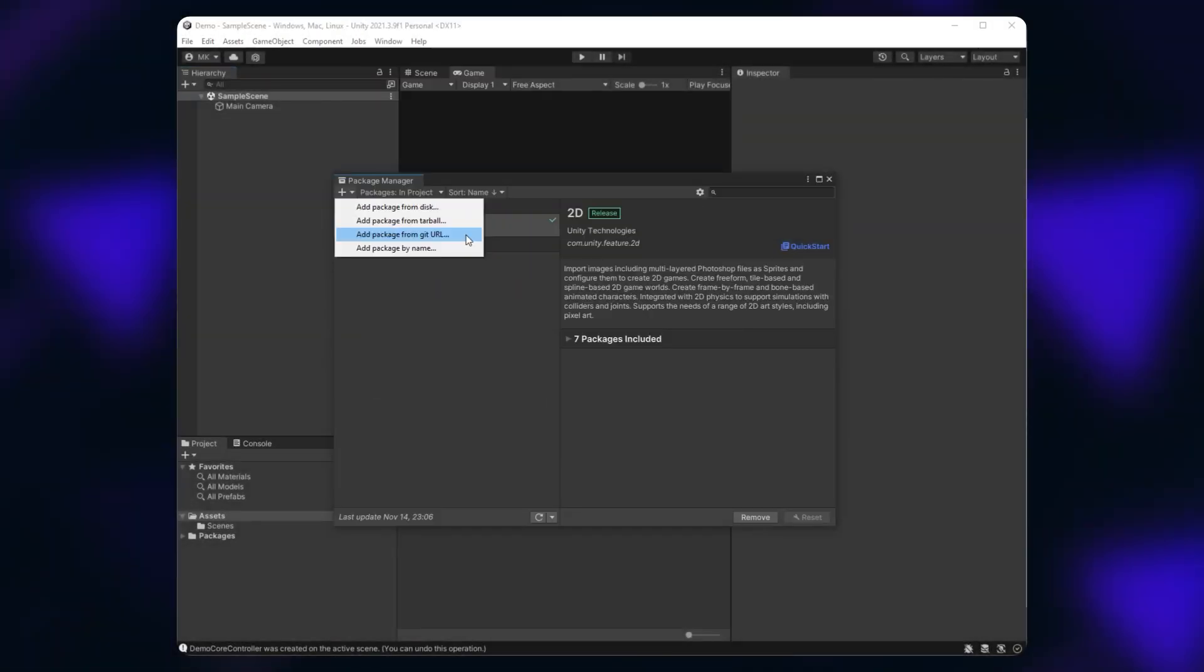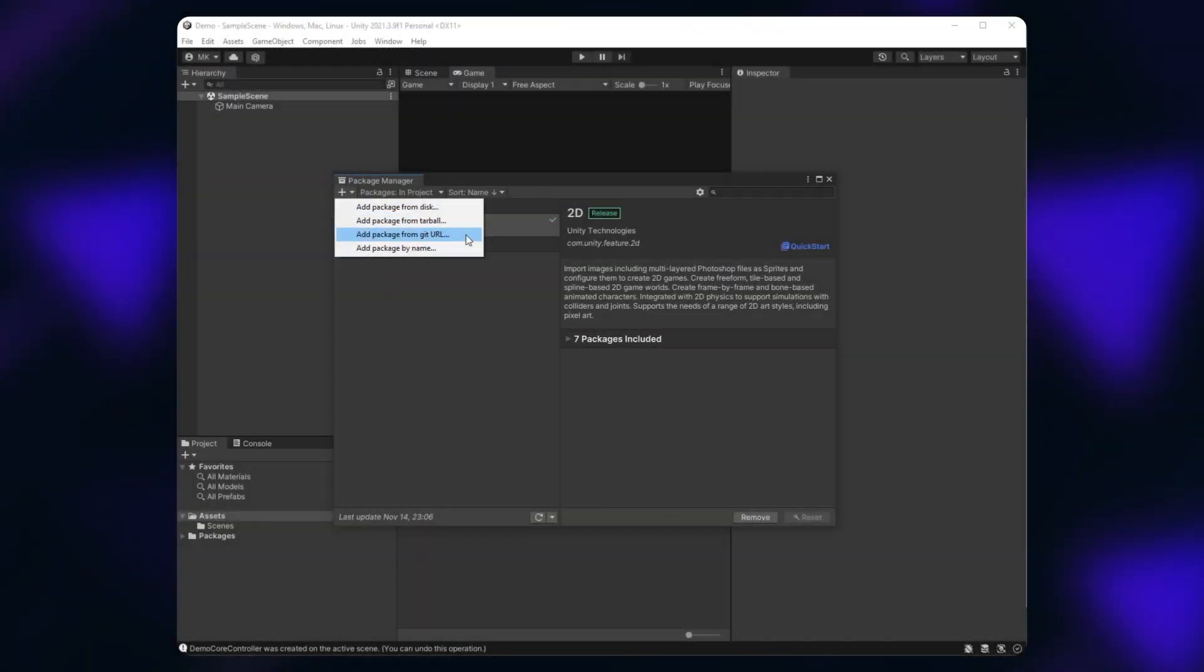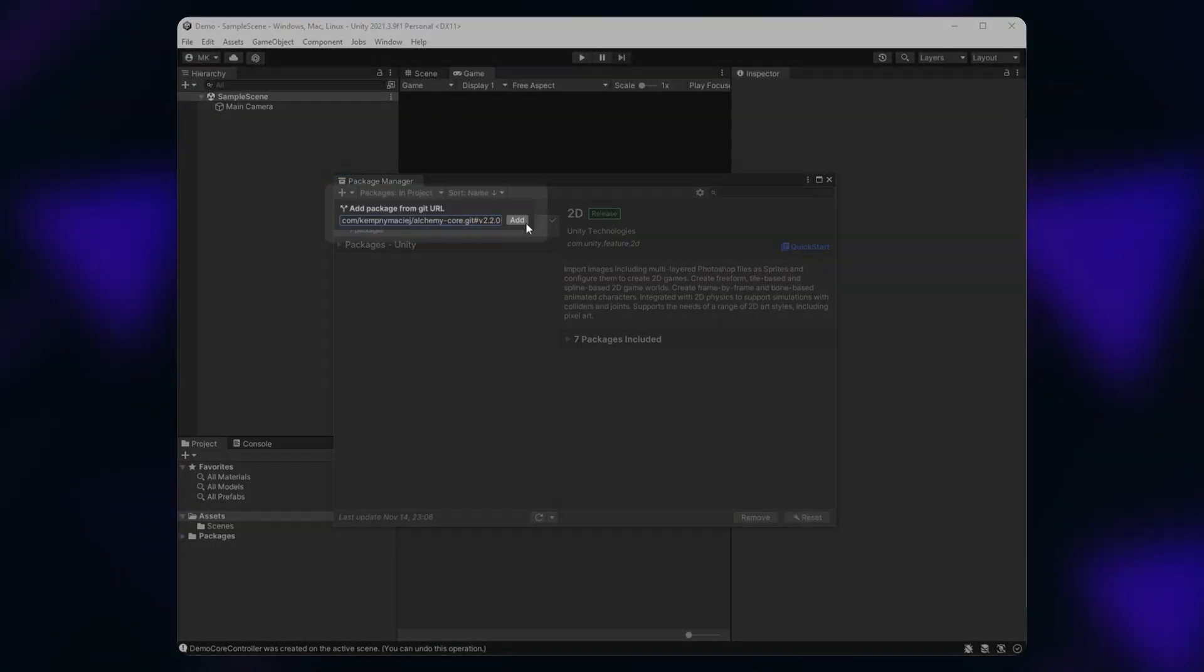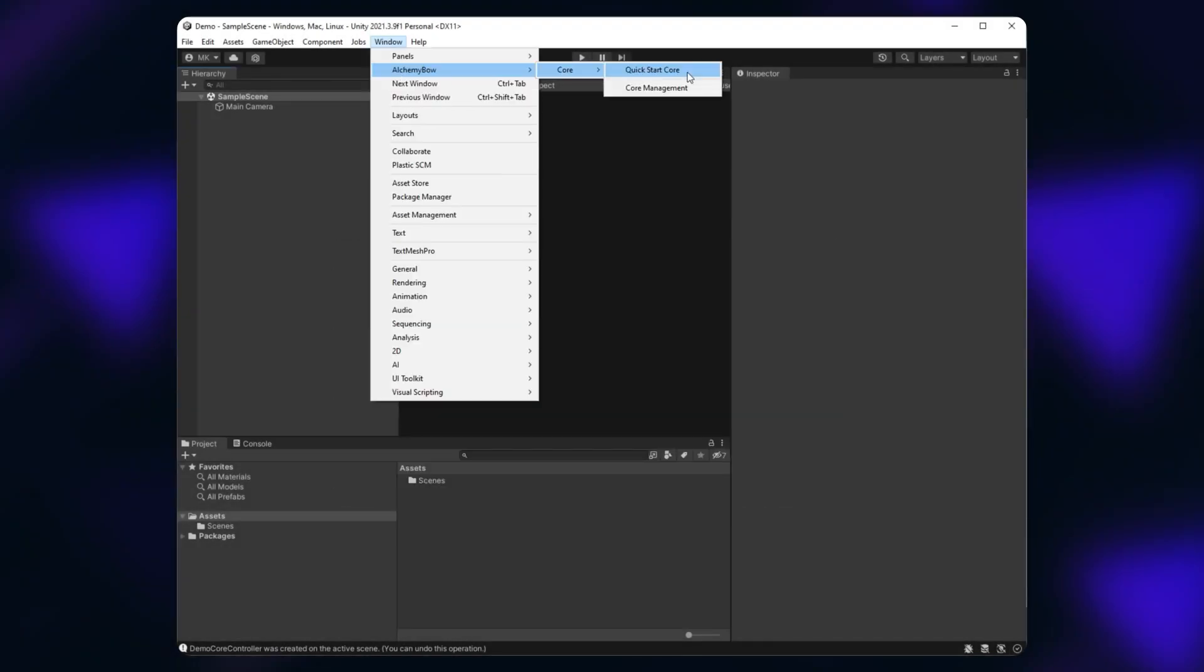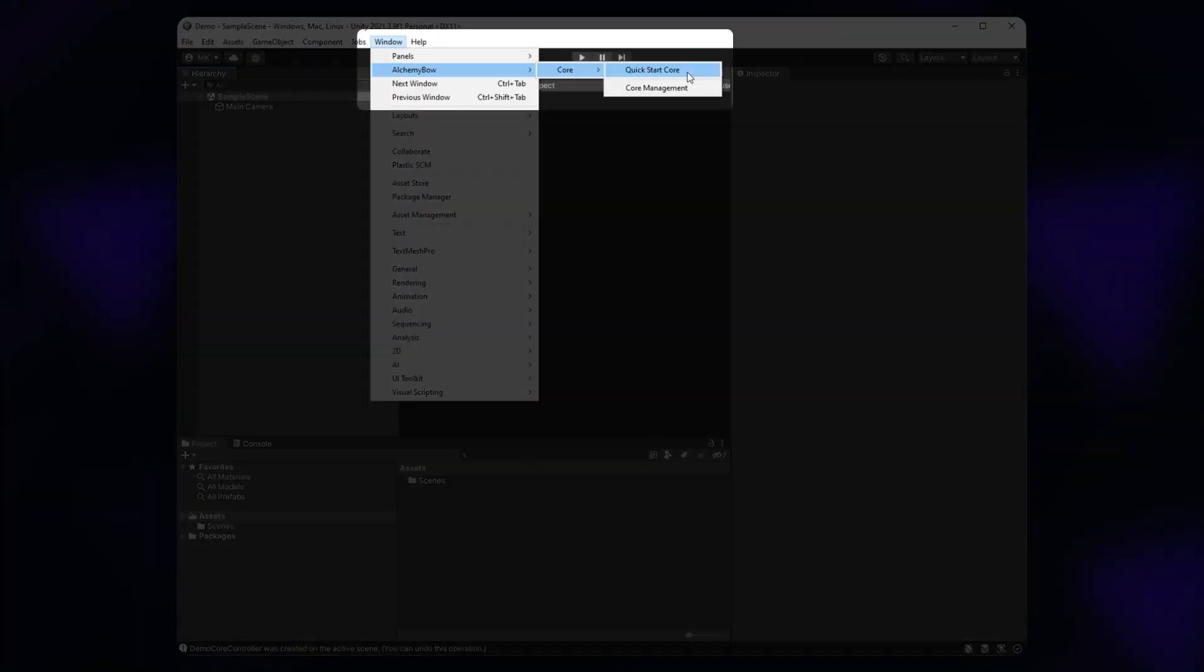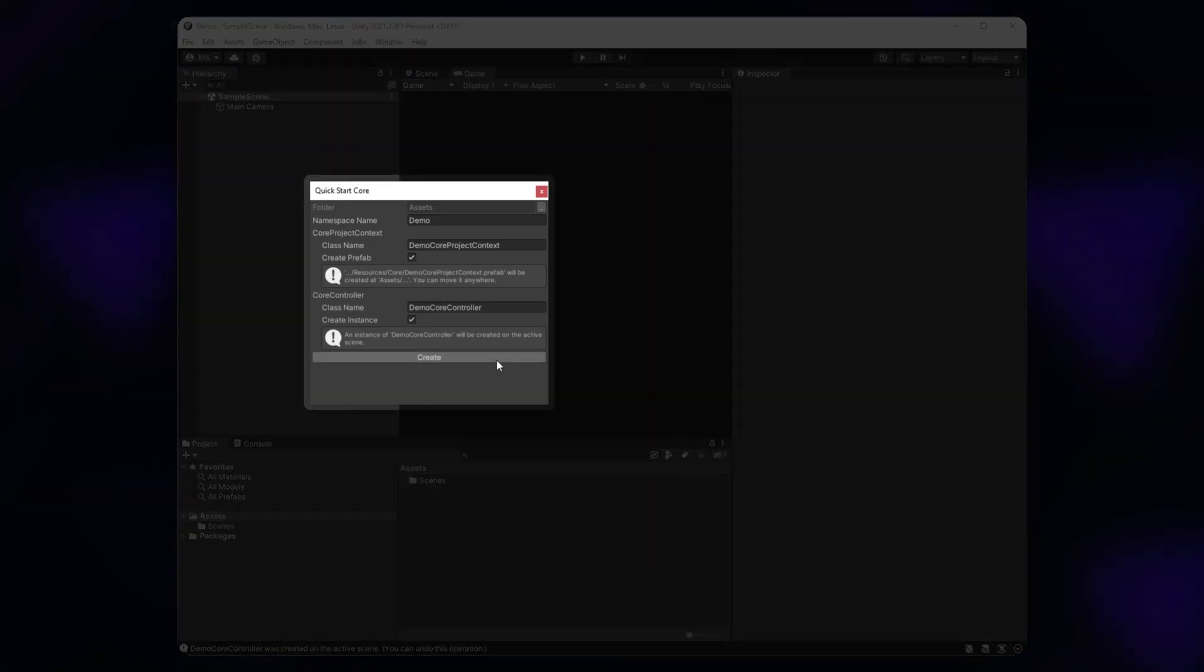In the Package Manager, click the plus button. Select from Git URL, paste the link and click Add. Then, click Window, AlchemyBow, Core, QuickStart Core. Feel free to modify the default values and when you're finished, click Create.